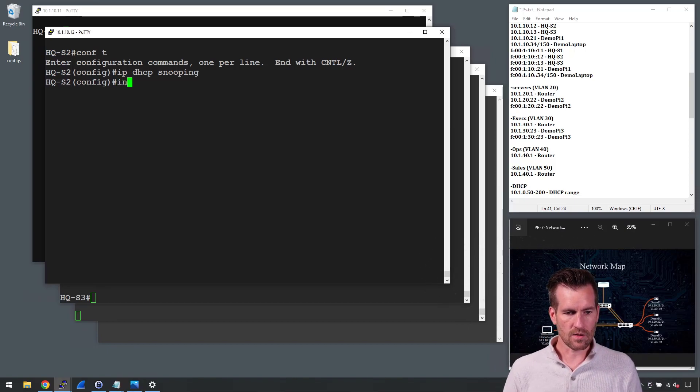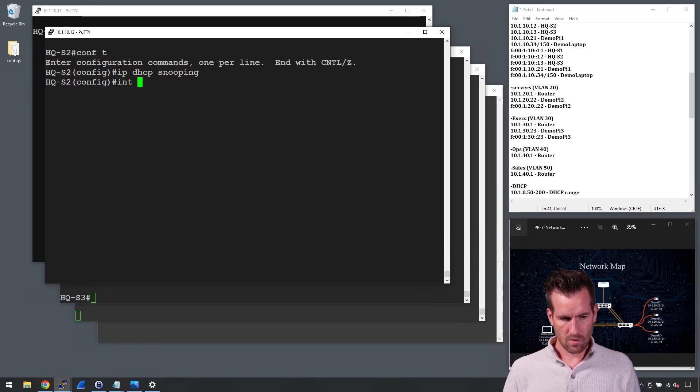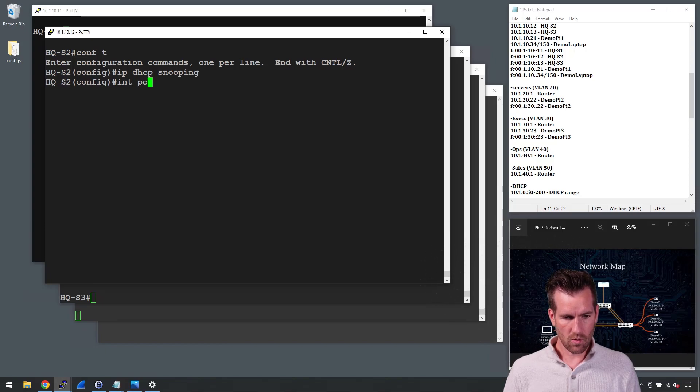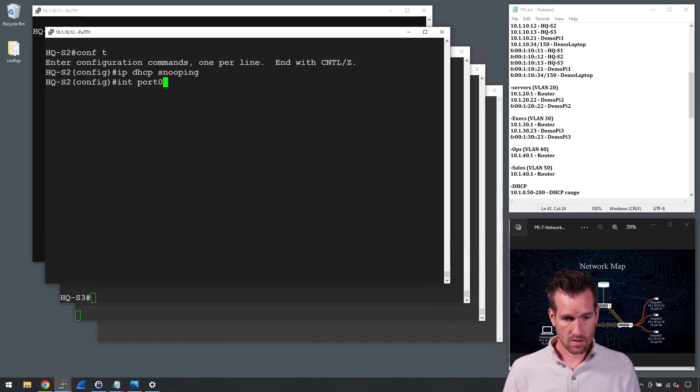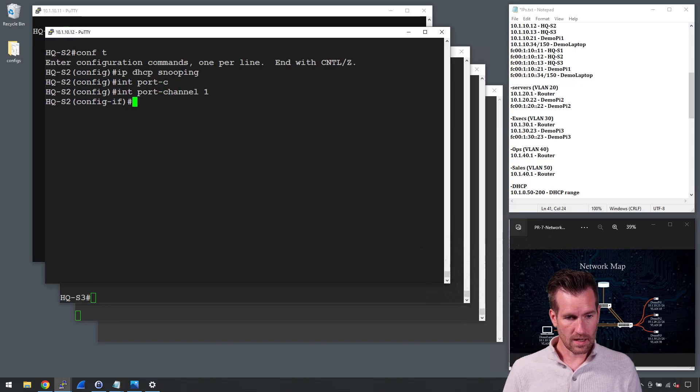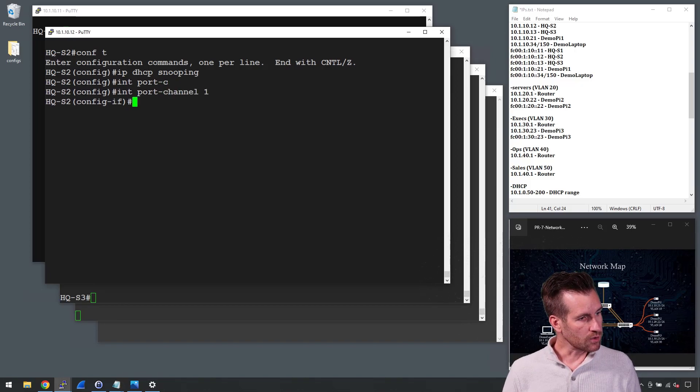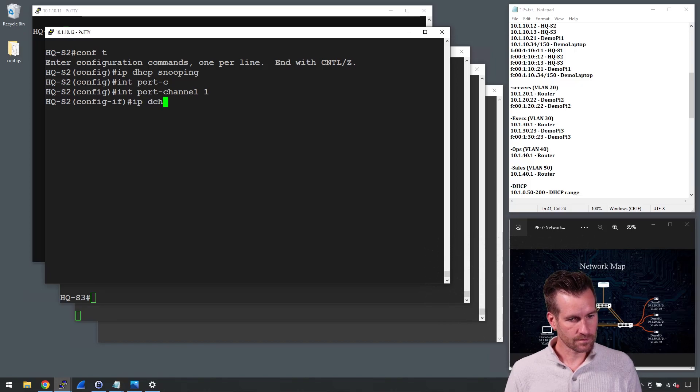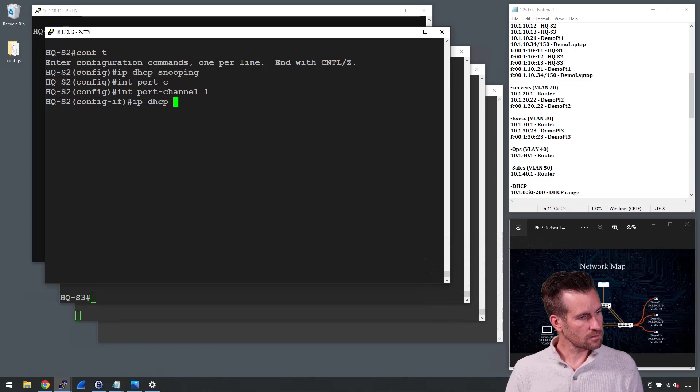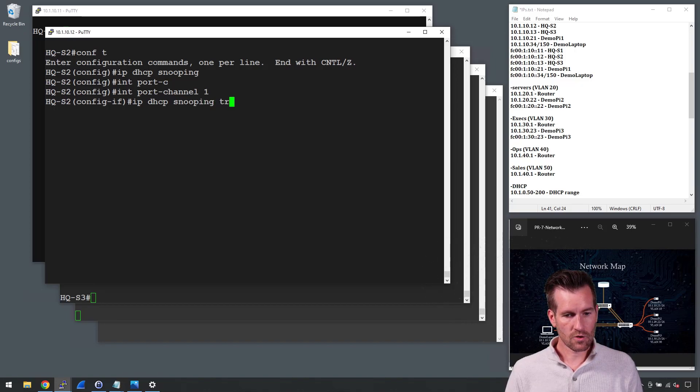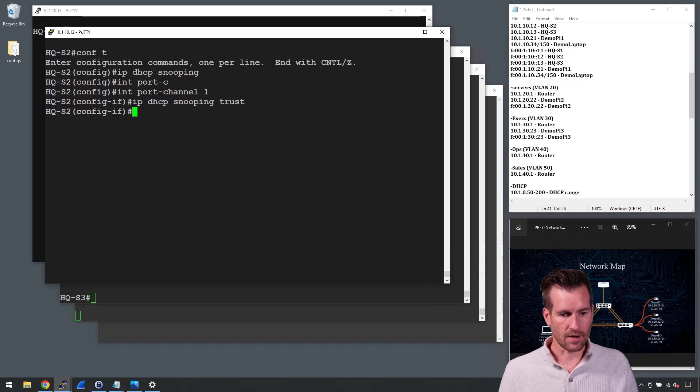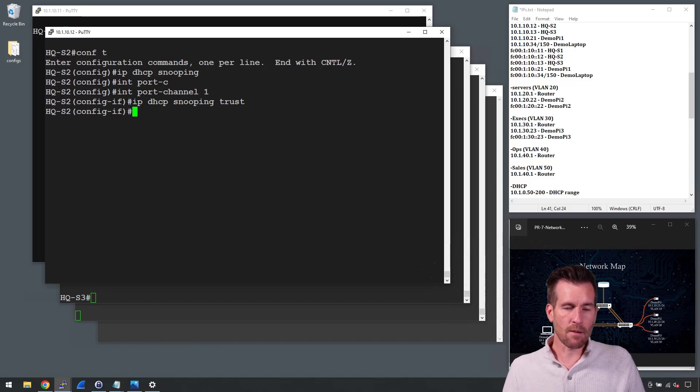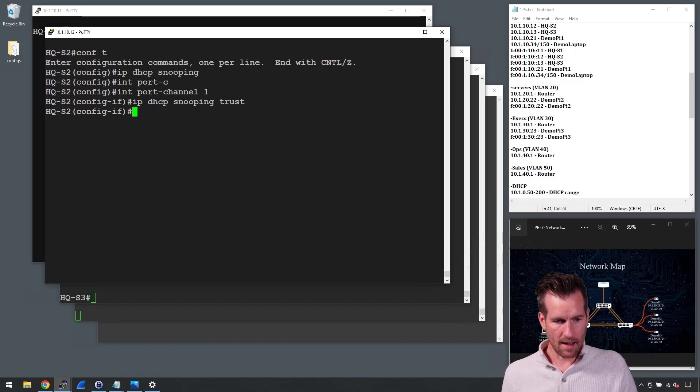I'm going to get into the interface port channel 1 and we'll do IP DHCP snooping trust and hit enter. Now that port channel is trusted and I'm going to do the same thing to the second port channel here.